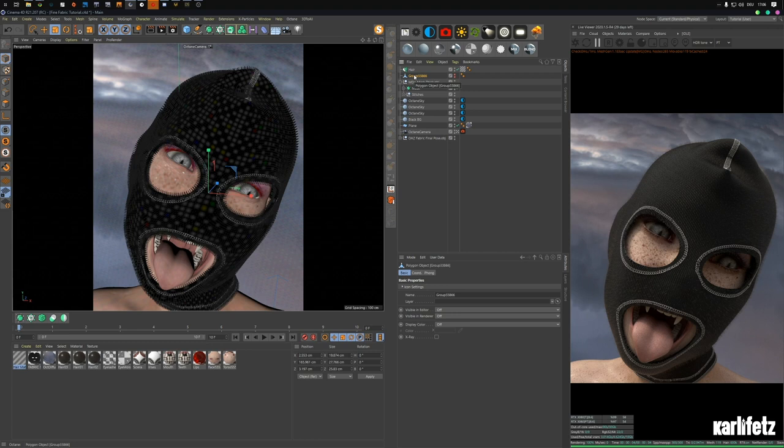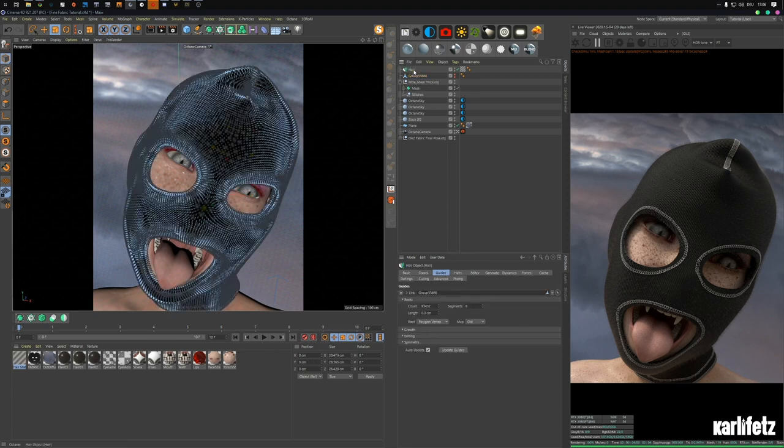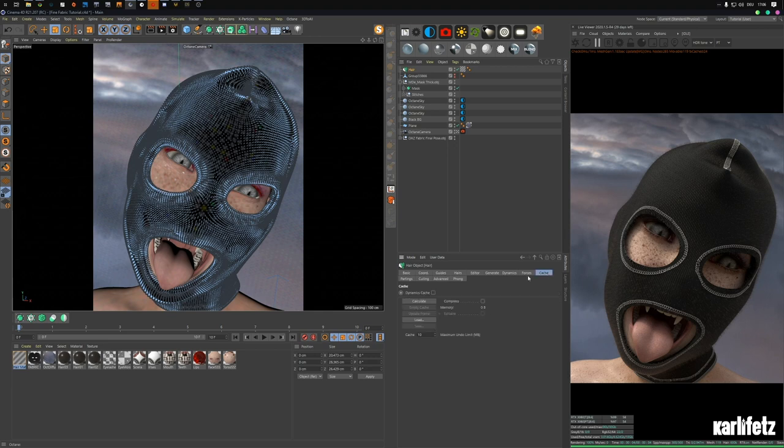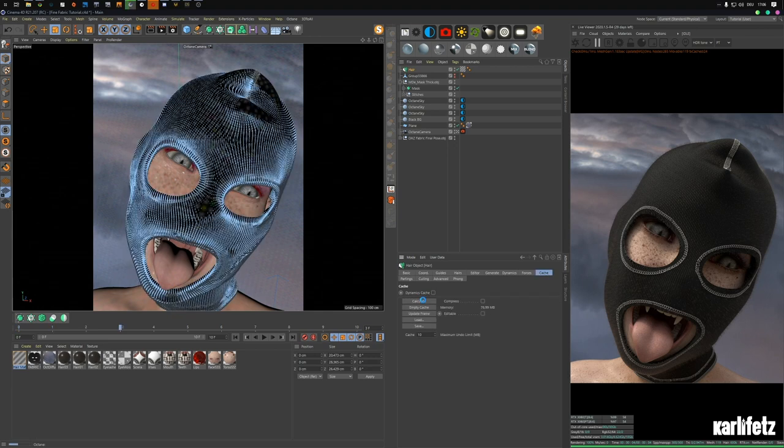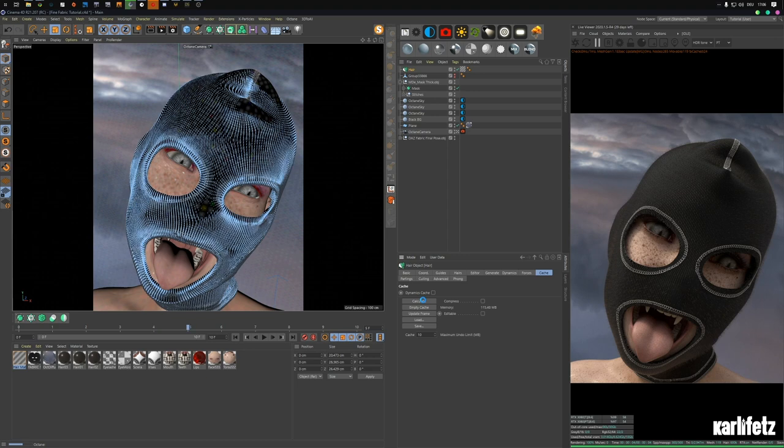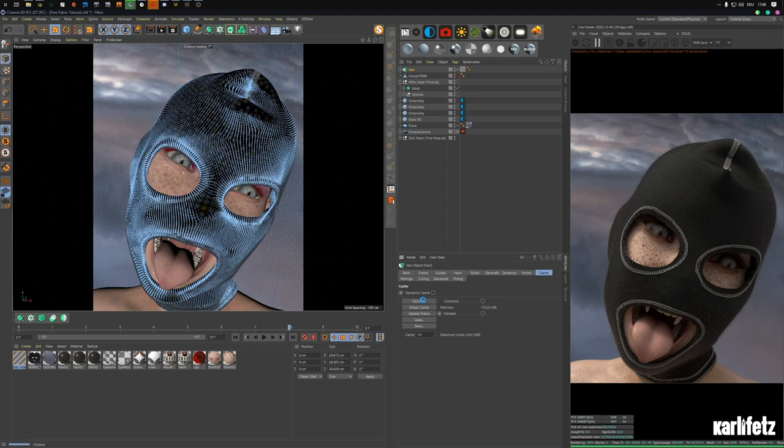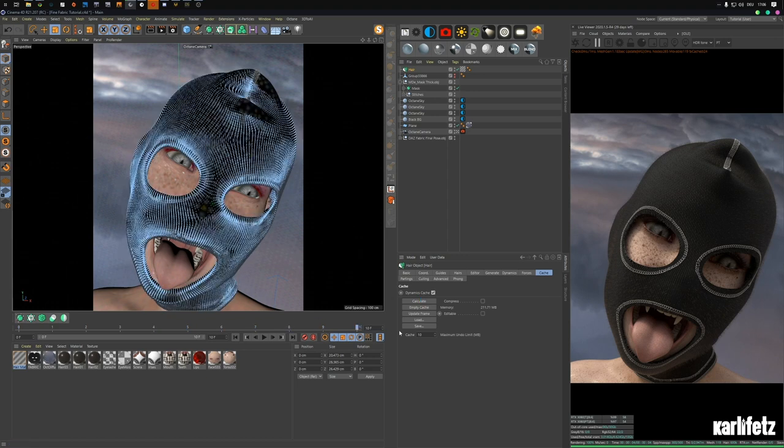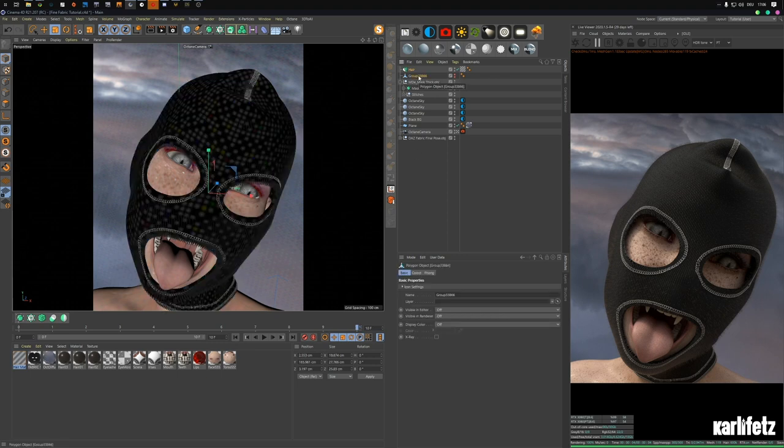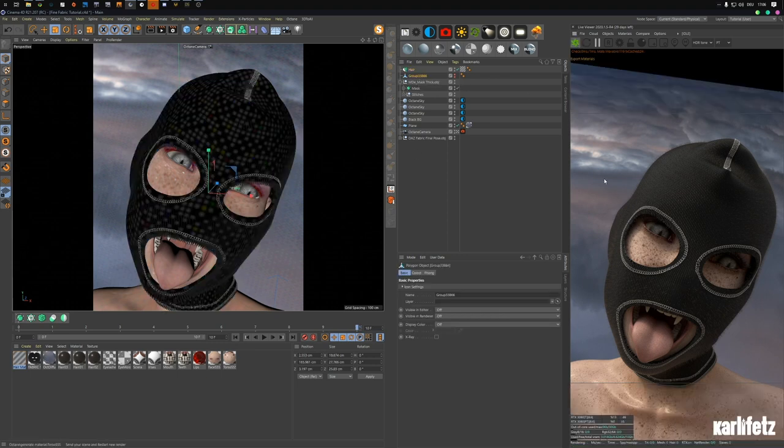So those hairs are interacting with the geometry beneath it. But for what I'm going for that isn't necessarily needed and just cranks up your calculation time. And sometimes the calculation even results in errors that you don't necessarily want, so I'm just not doing it. I'll go into hair and cache it, calculate it. It's now calculating those 93,000 hairs falling.